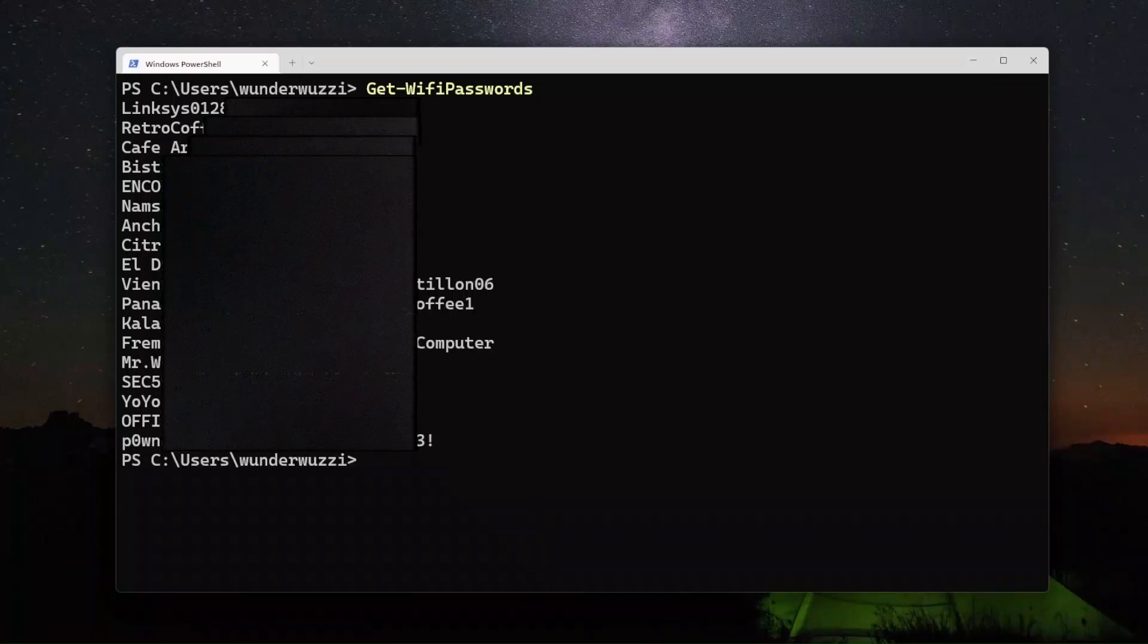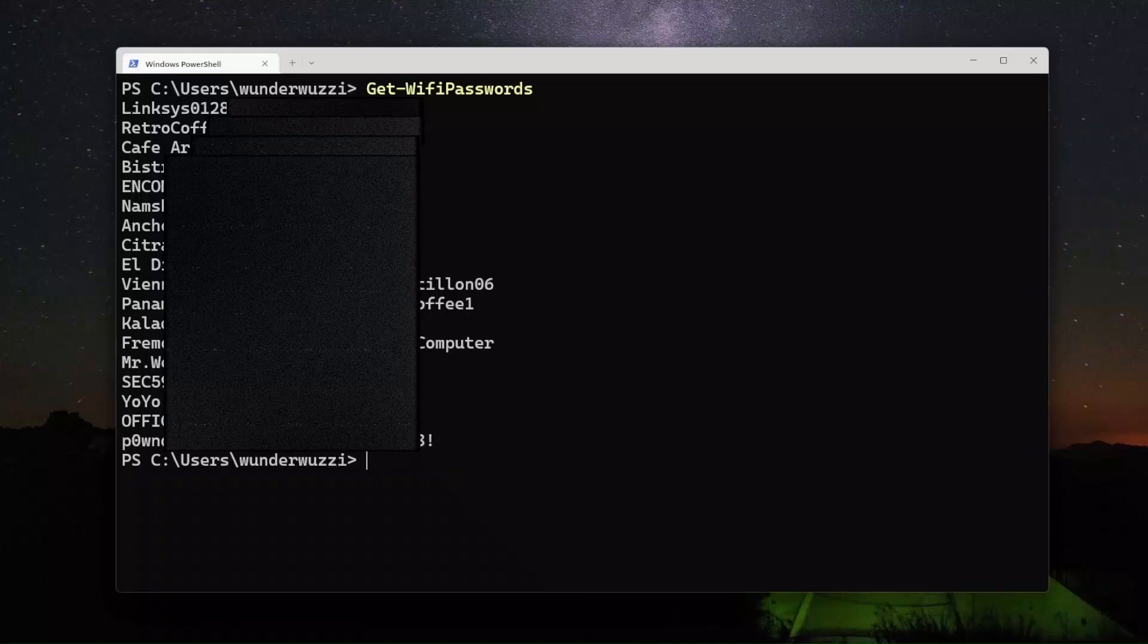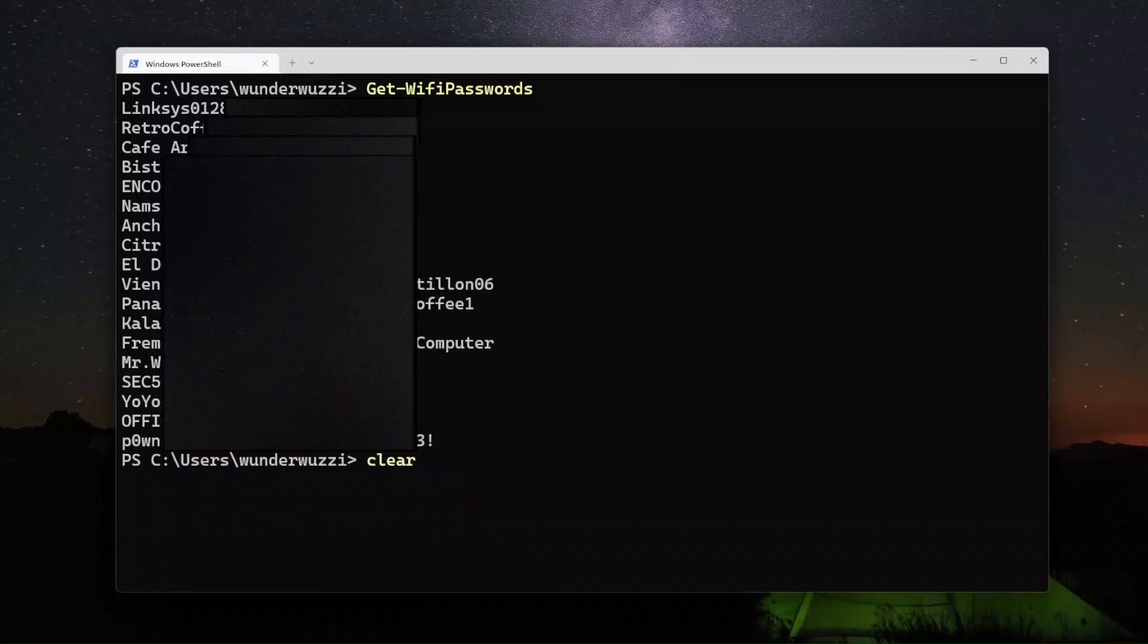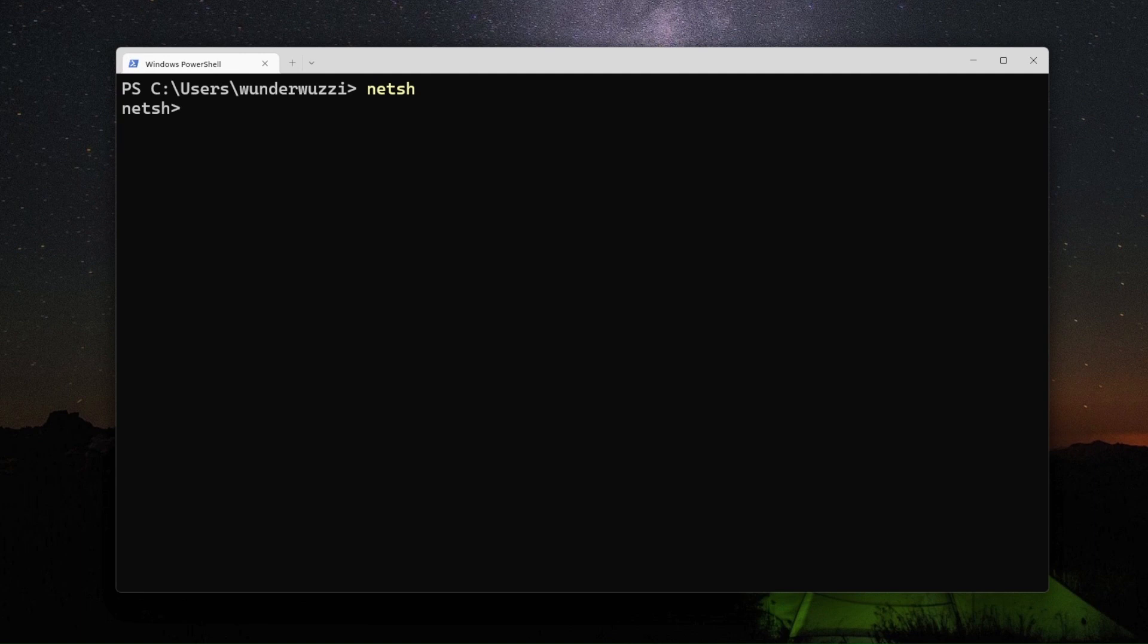So how did I do this? There is a command in Windows called NetSH which stands for Network Shell and it allows you to administer your network connections, your connection speeds and also the Wi-Fi connection profiles.